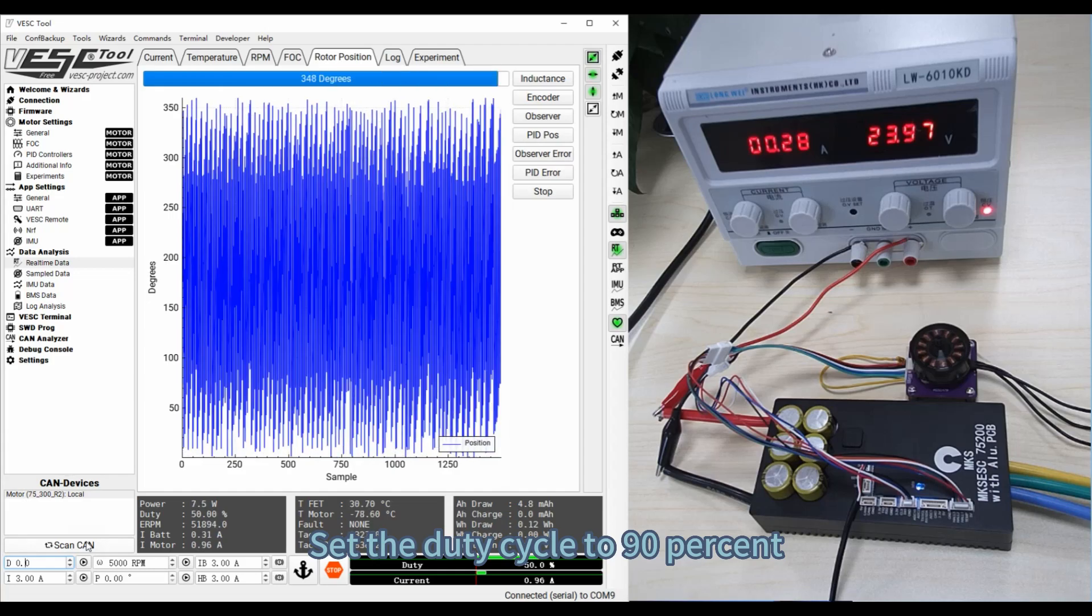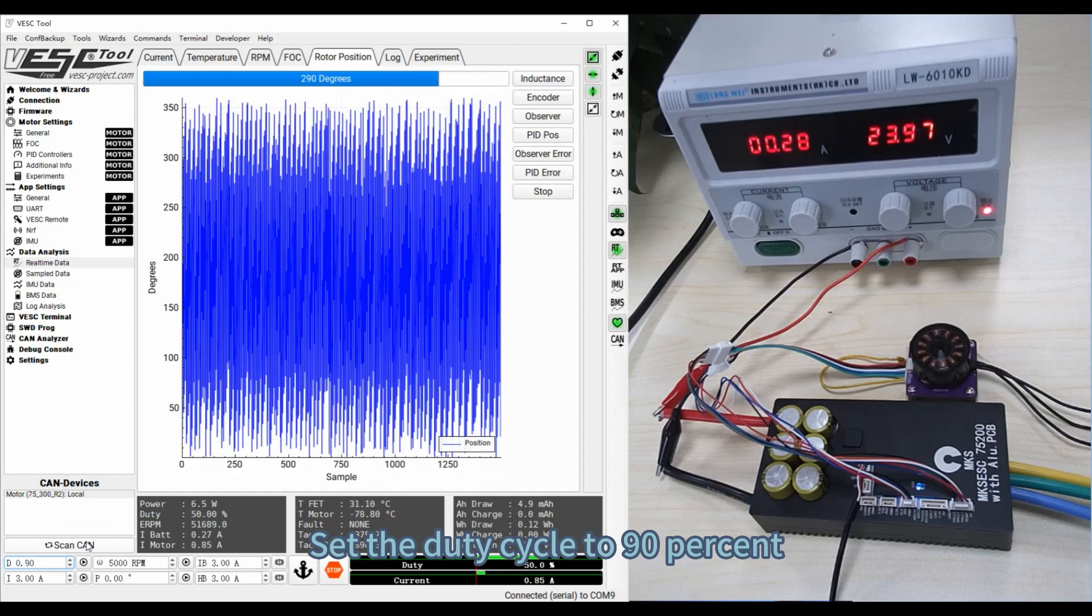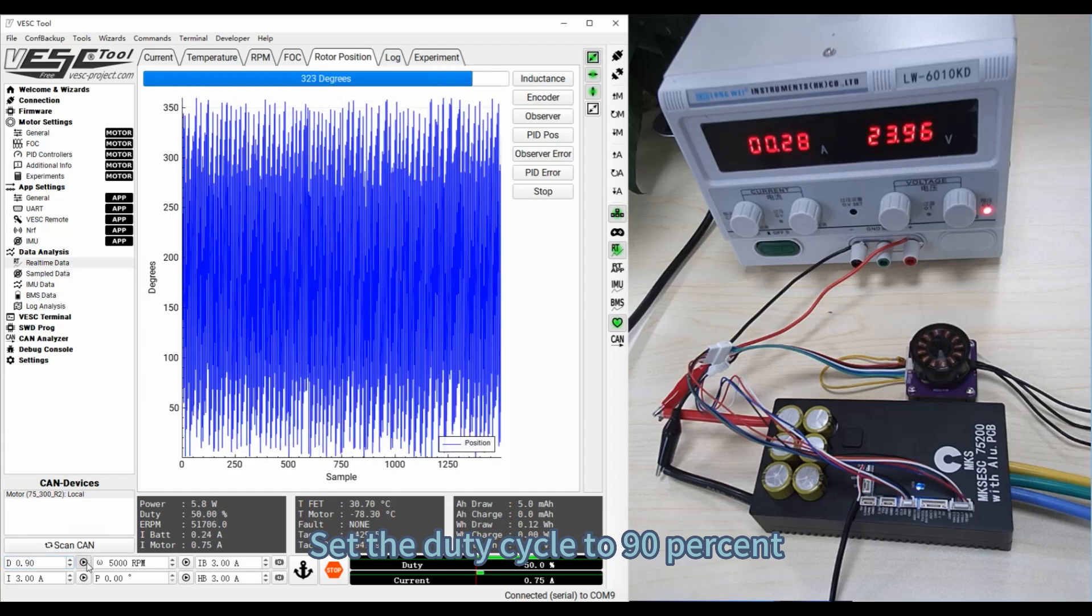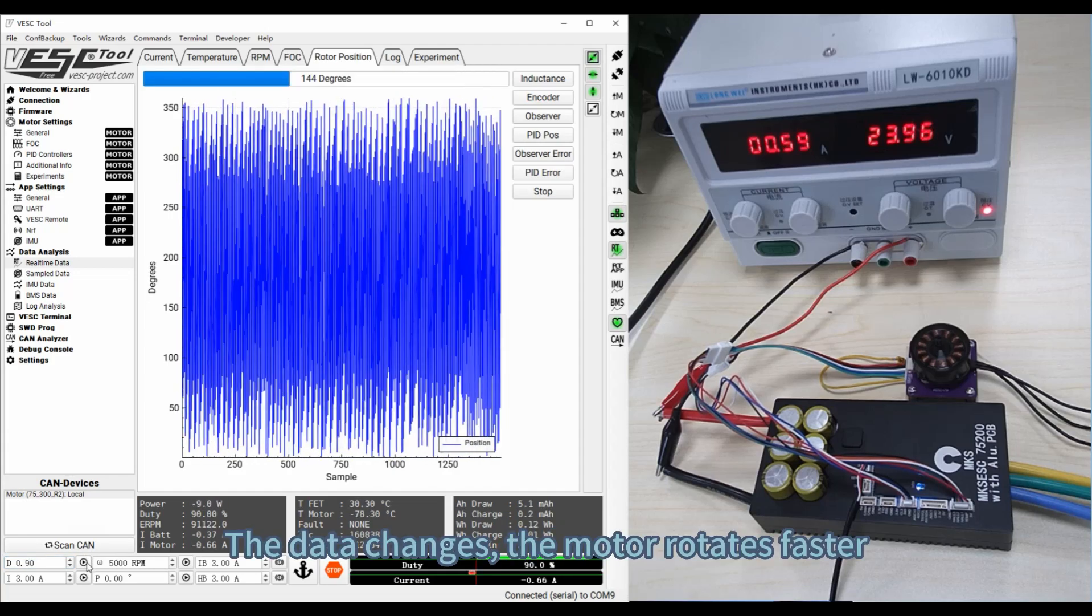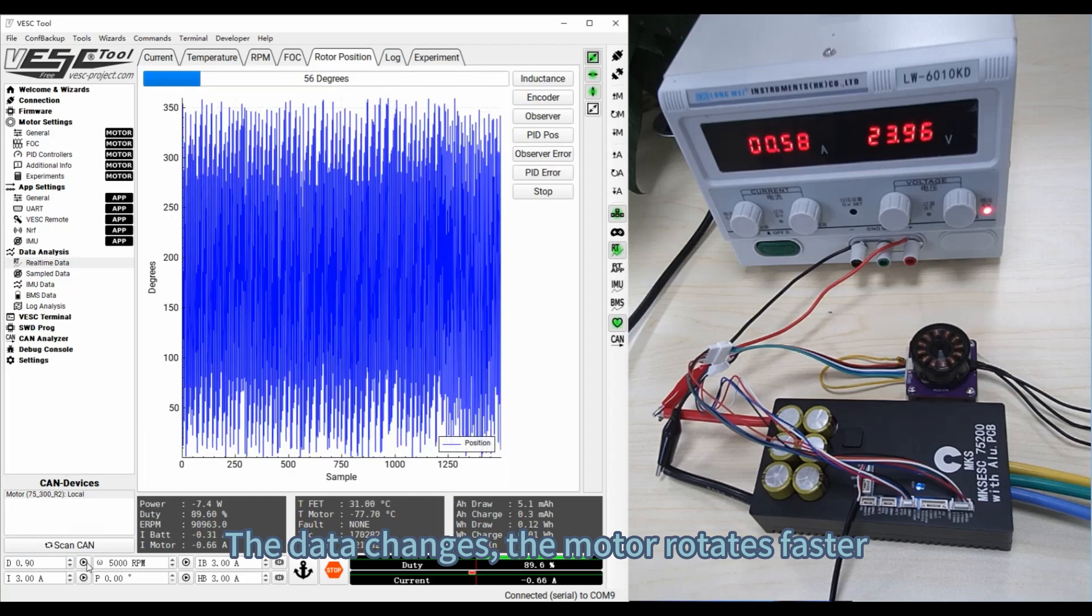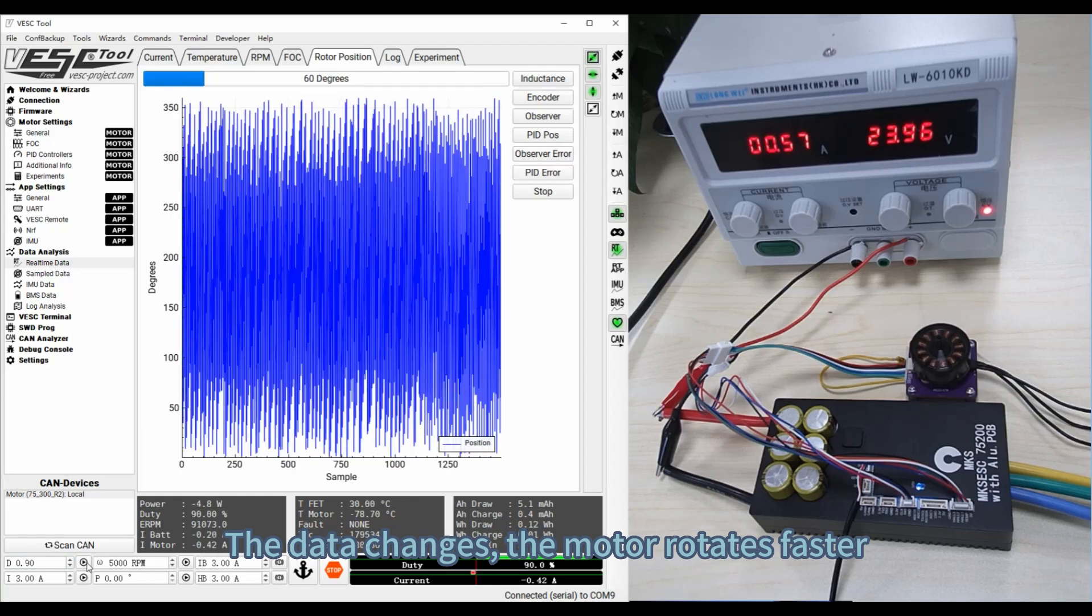Set the duty cycle to 90%. The data changes. The motor rotates faster.